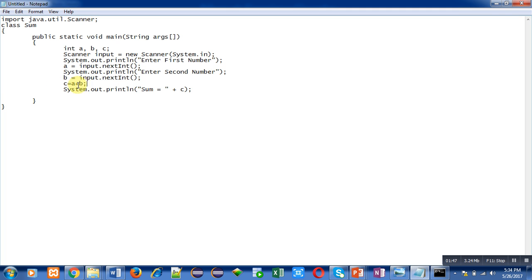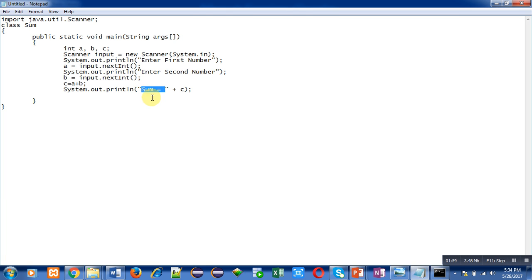Then c equals to a plus b. This will add values of a and b and the result will be stored inside c. Then System.out.println message will print value of c on console. Inside double quotes 'sum equals to' is written which will print as it is, then for separation I have used plus, and then c will print the addition of a and b on console.